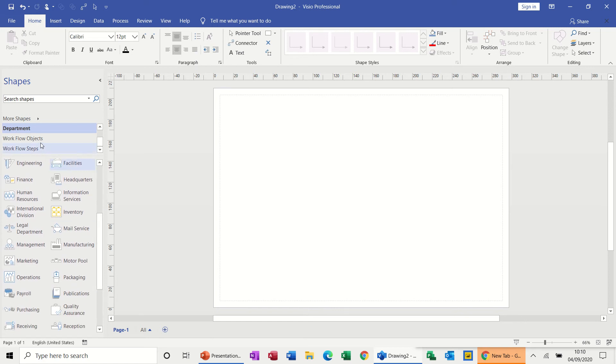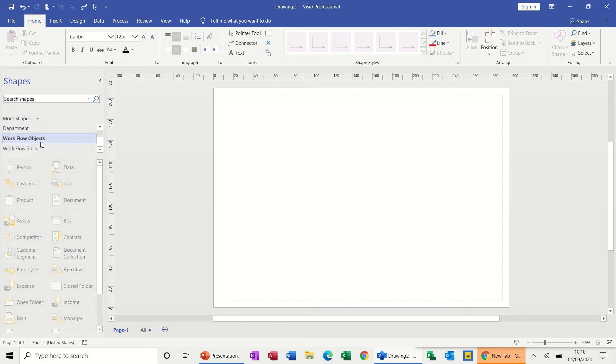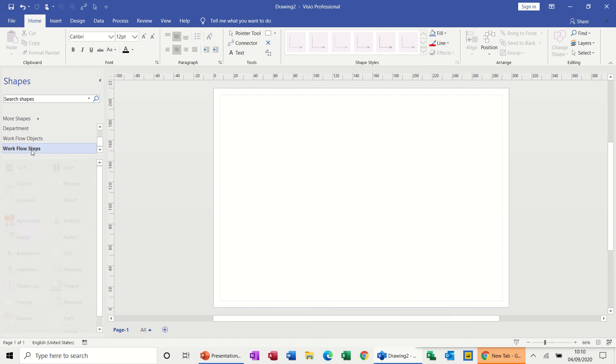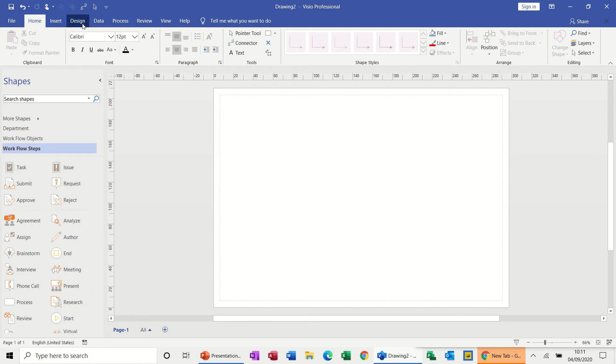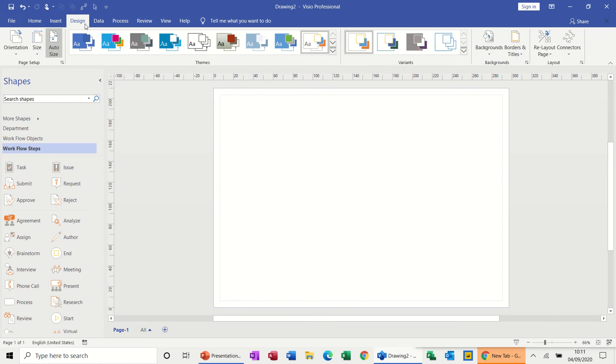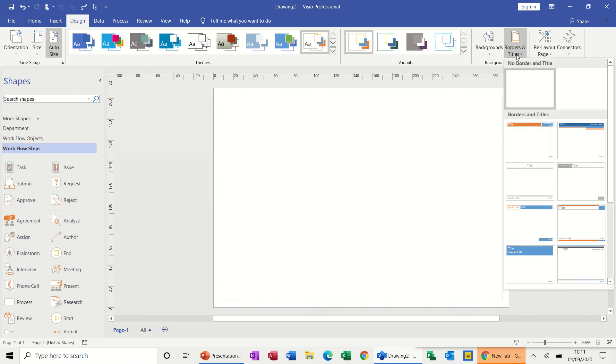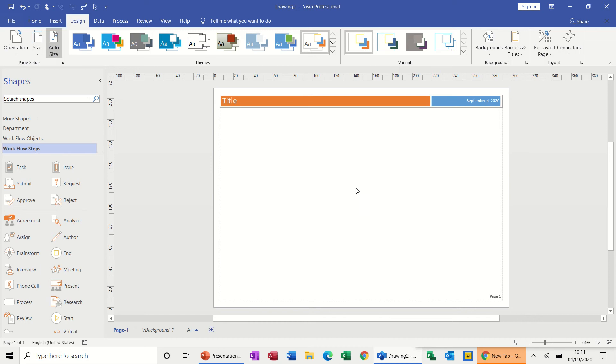So you've got departments at the top - different departments, different objects in there - and you've got workflow objects, person, and then steps, different steps there. So this is unique to everybody really.